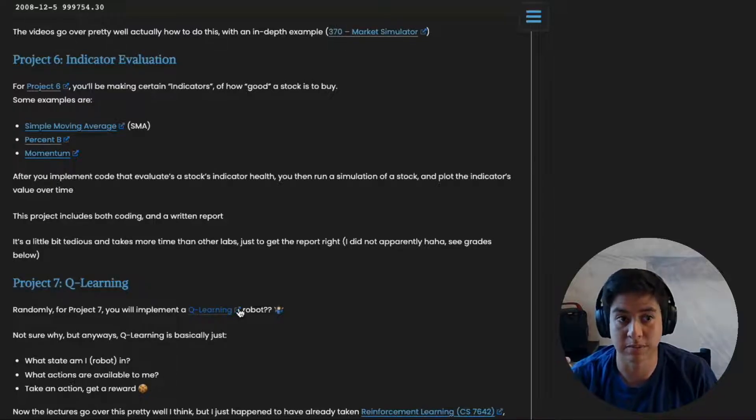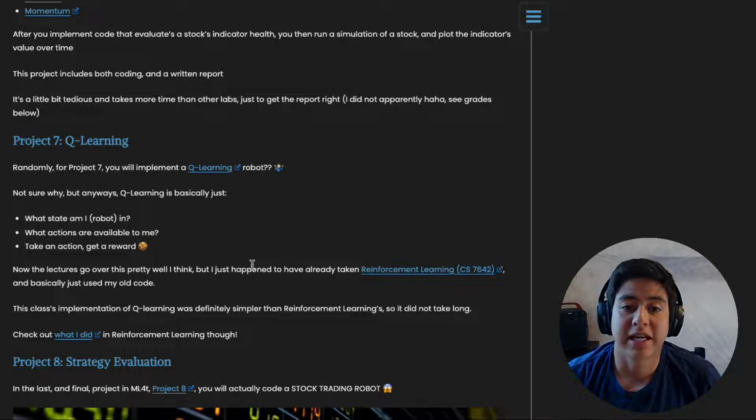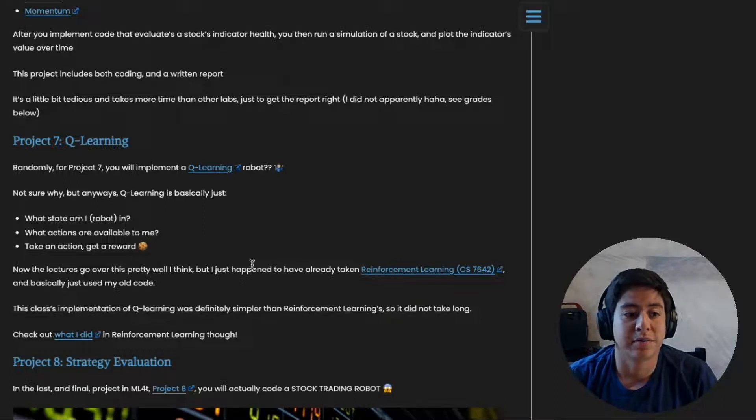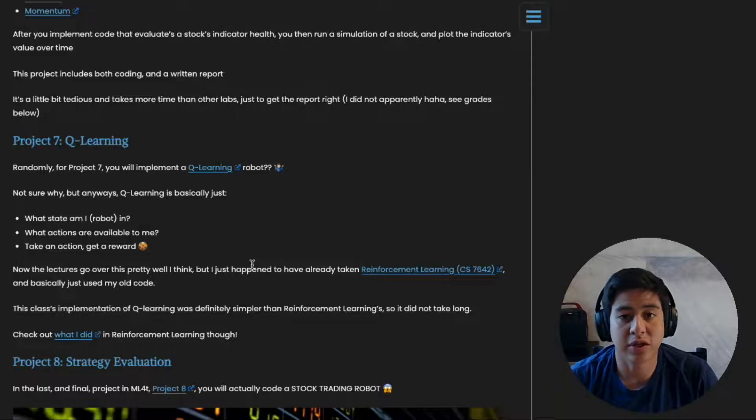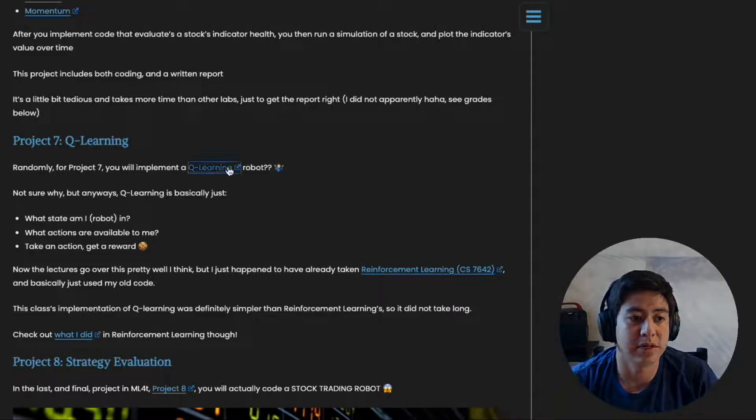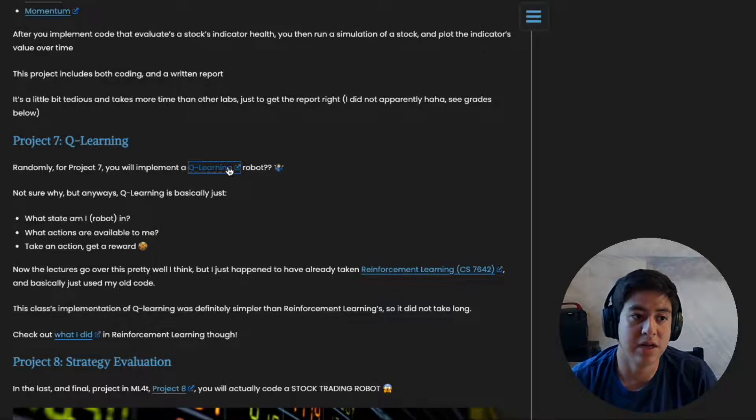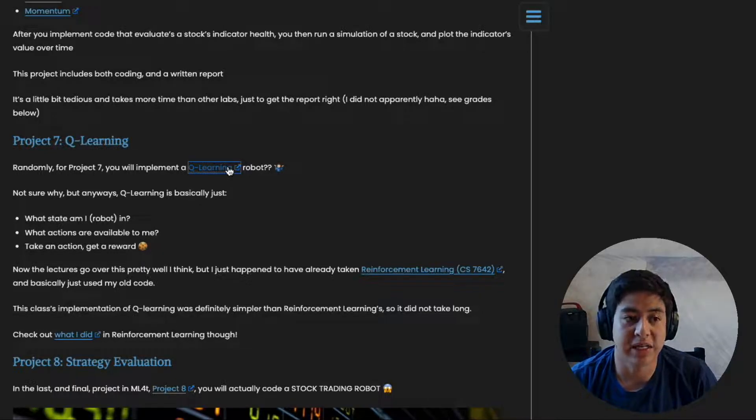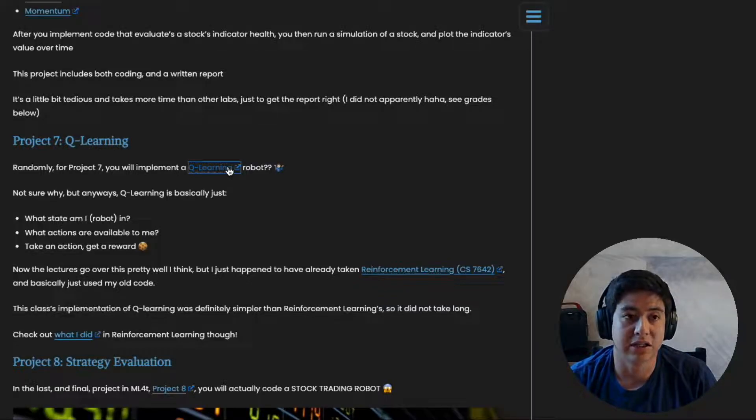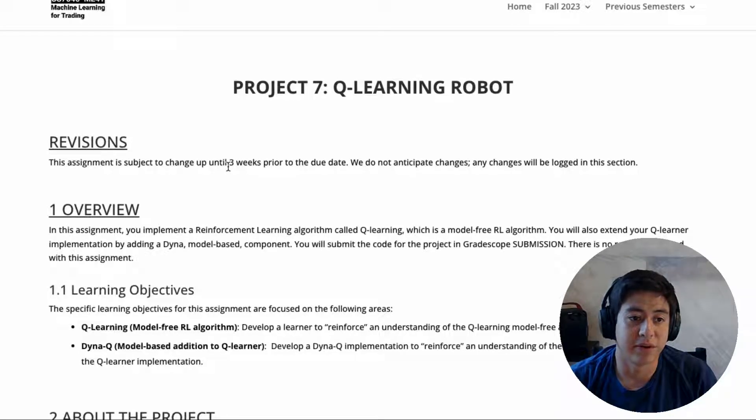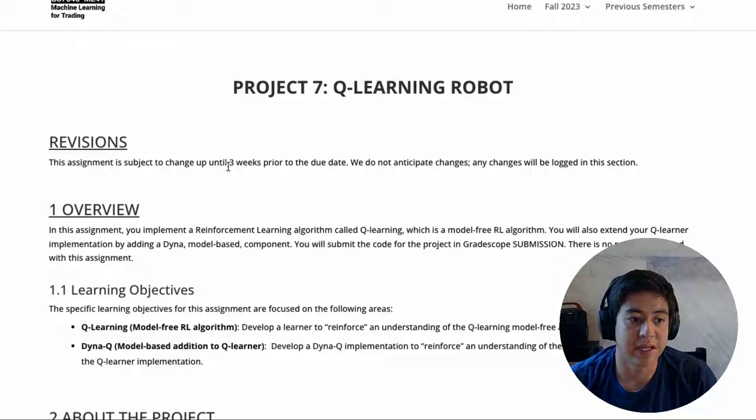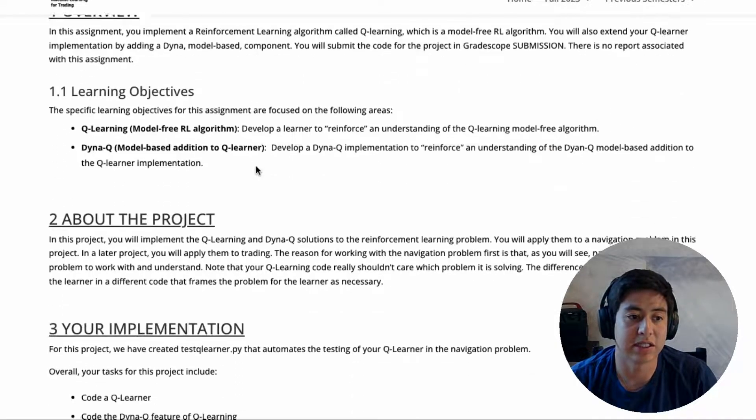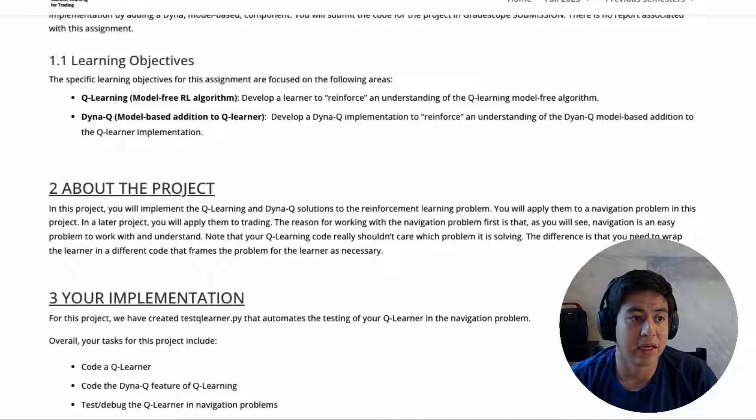Project seven, Q-learning, takes a little bit of a swerve away from machine learning for trading and talks about Q-learning. Q-learning is basically how do you tell a robot to choose the best actions based on their current environment and how do you give that robot certain rewards based on their current environment. If you've taken Q-learning for machine learning in this program before, you can basically just use your code again because it's the same algorithm.